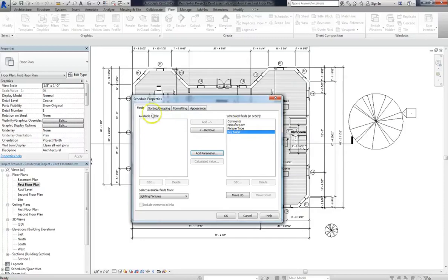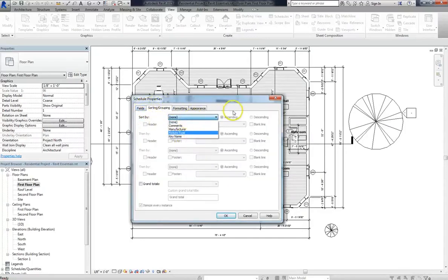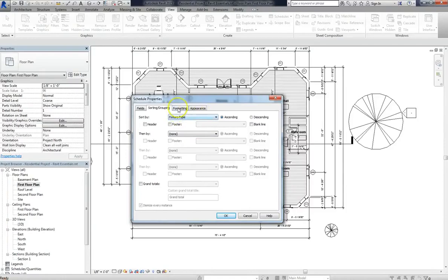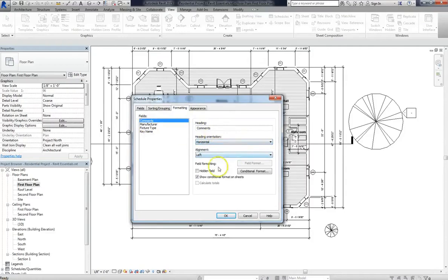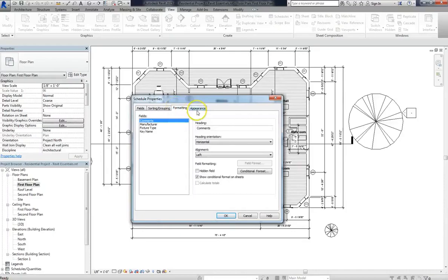And once you've created these new fields, if you go into sorting, you can sort by all of them as well. Normally, with something like this, I'd go with fixture type. So I might have an F1 fixture type, F2, F3, F4, and I'd key them in on my plan as such. And under formatting, you can change the heading, the orientation, the alignment. Same with appearance. Basically, all the different properties that you can change with a schedule, you can customize with schedule keys.